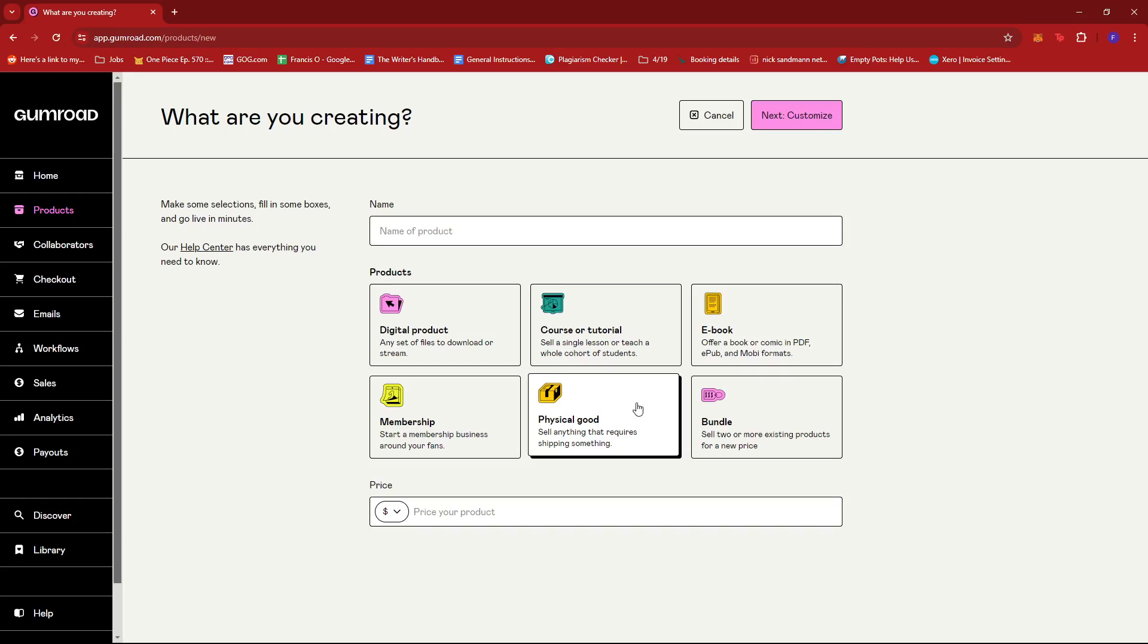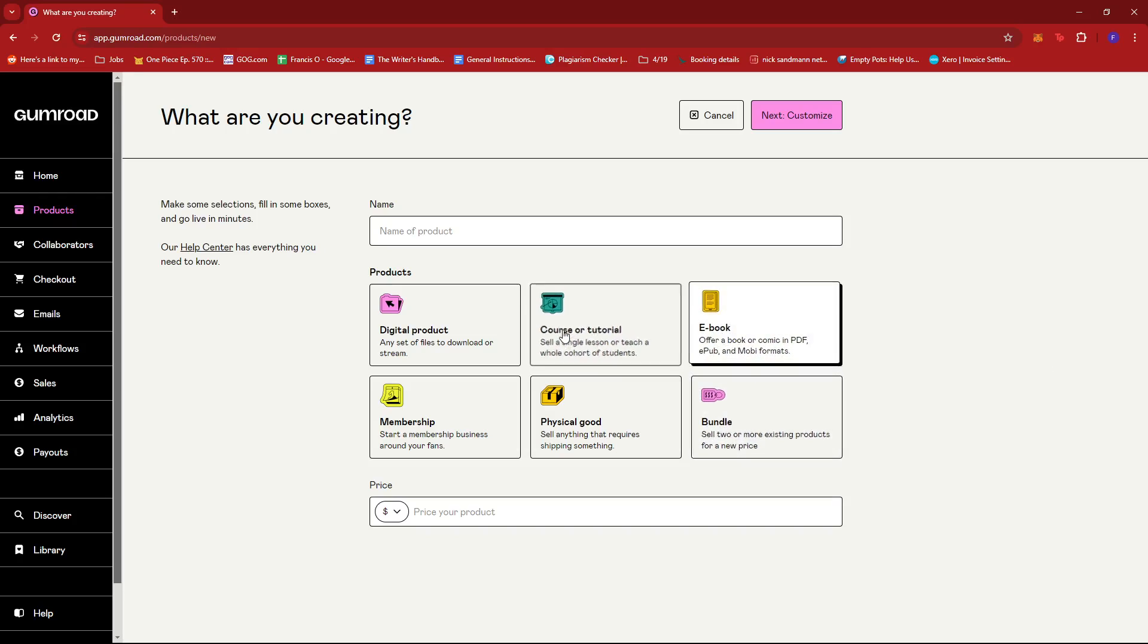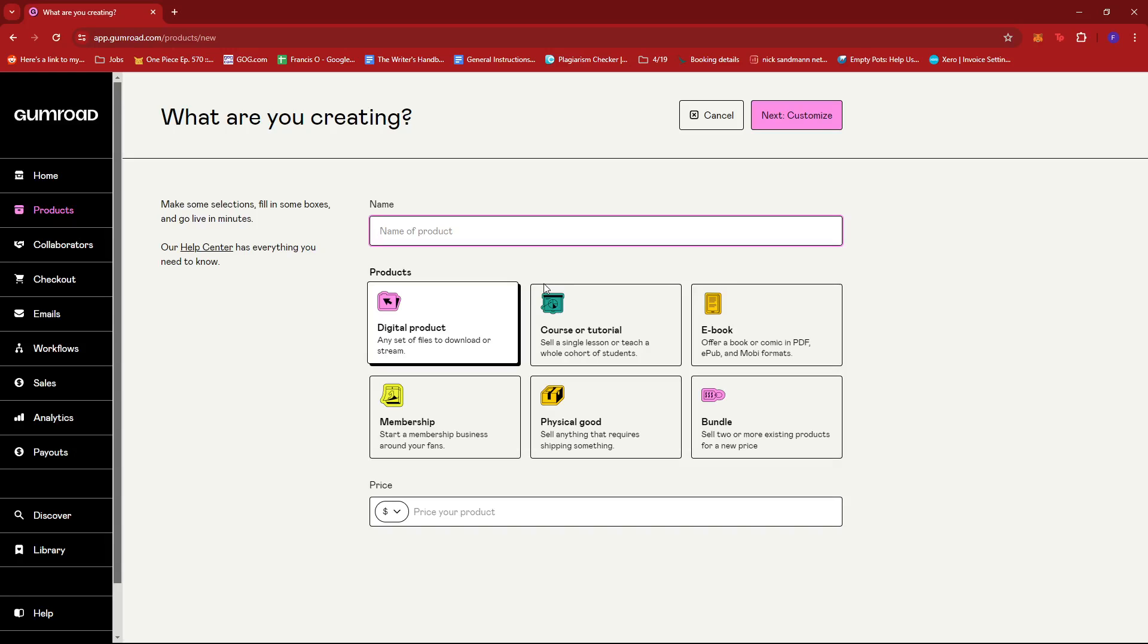For Bundle, it's basically grouping two or more existing products together for a new or discounted price. In this case, we're going to move on with Digital Products since we're mostly dealing with digital files when uploading.